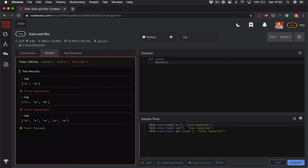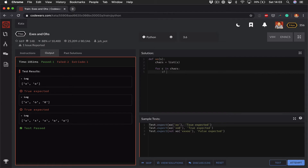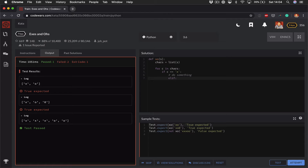I'll assign that to a variable, and I can use that to iterate over. So I can do a for loop here — for character, I'll say for C in char. And I can say if C is equal to X, do something, and if C is equal to O, then do something else.